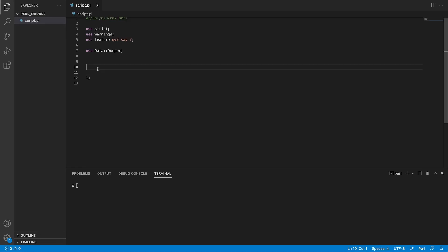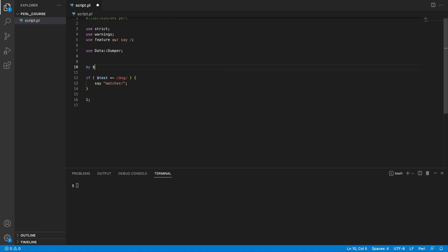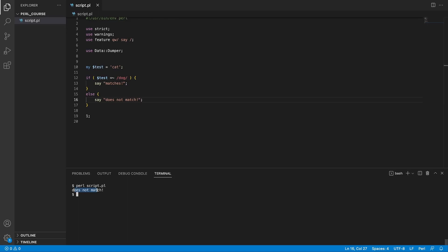Let's look at some examples of using regexes in Perl. We'll use a conditional statement to see if a regex is true — so if something matches, we print 'matches' to the console. You can match a regex by giving a variable such as 'test', then the equal sign followed by tilde, and two forward slashes with your pattern inside, such as 'dog'. If test equals 'cat', it does not match. But if we set test to 'dog' and run the script, we see it matches.